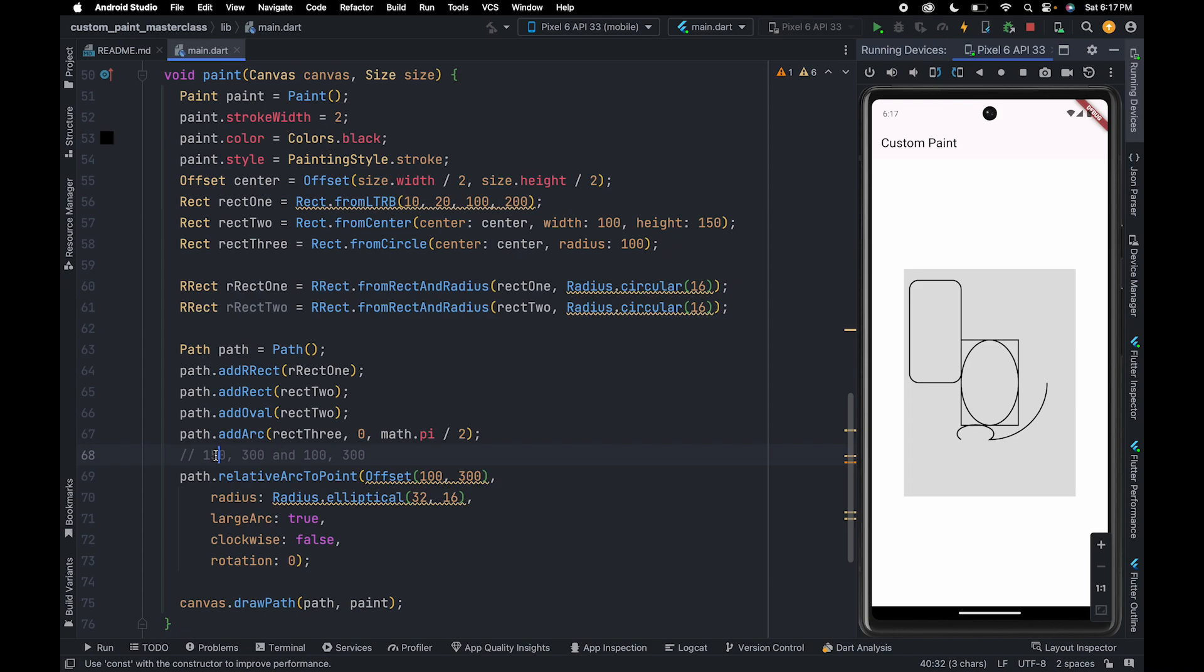Why we have 300 here is because we are creating a rect using from circle and we have given radius 100 here.